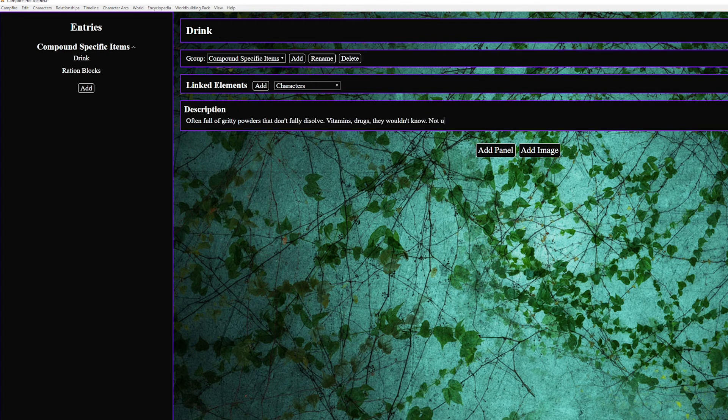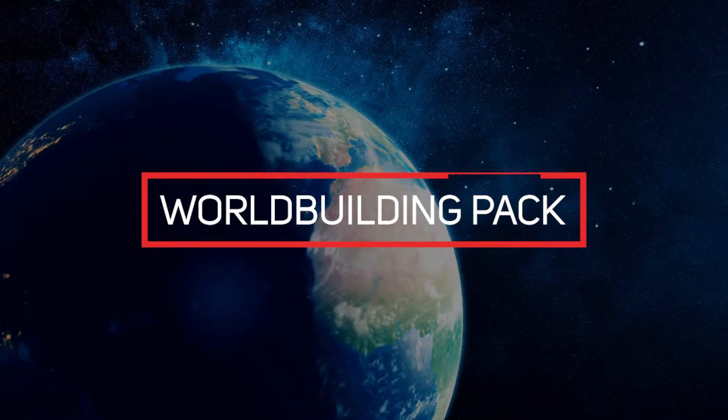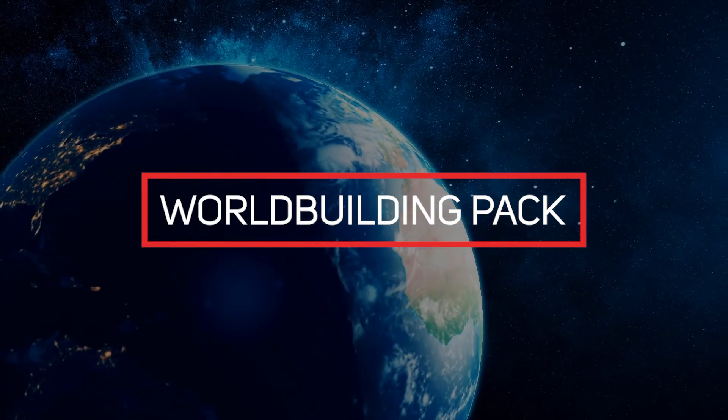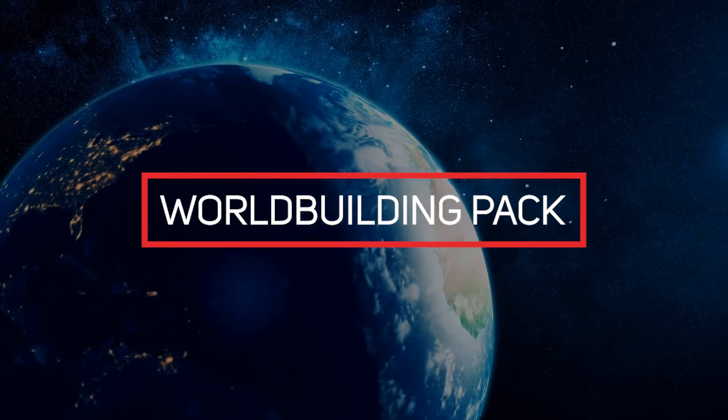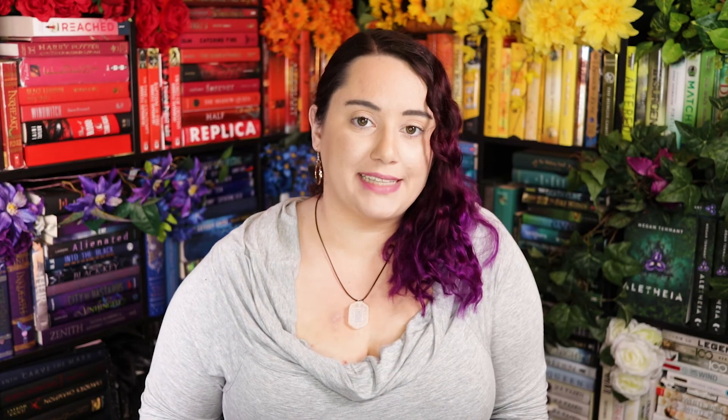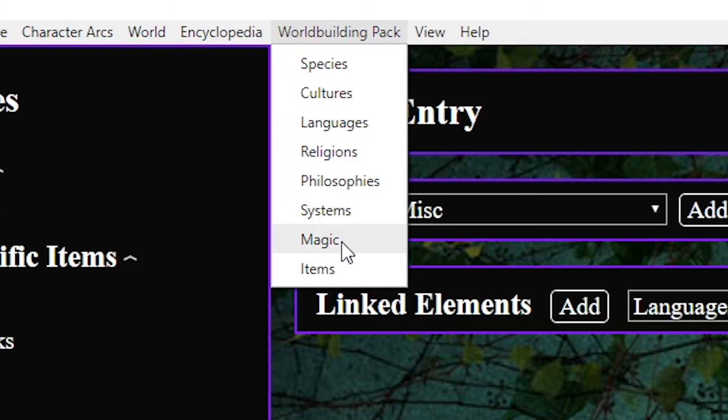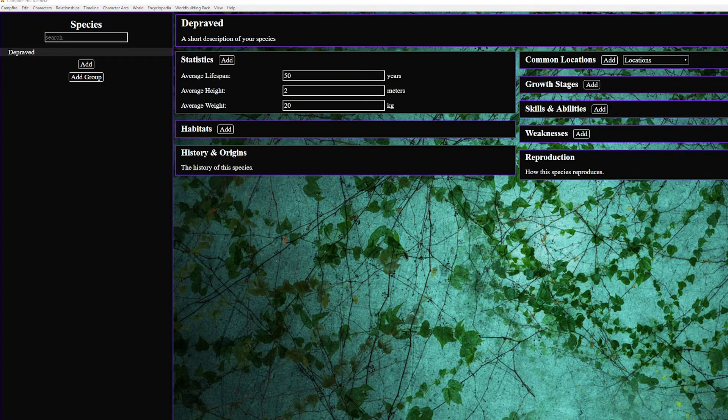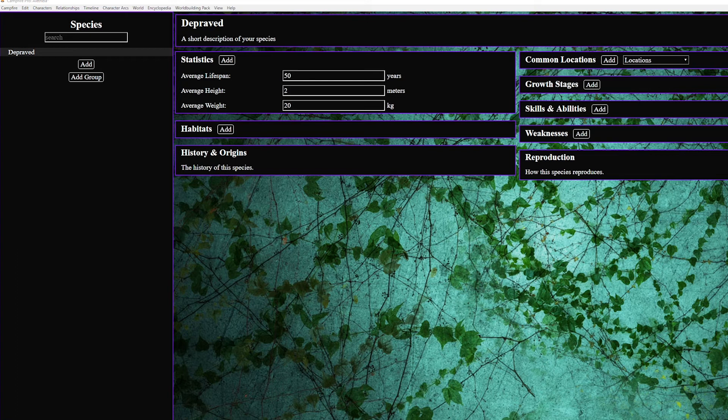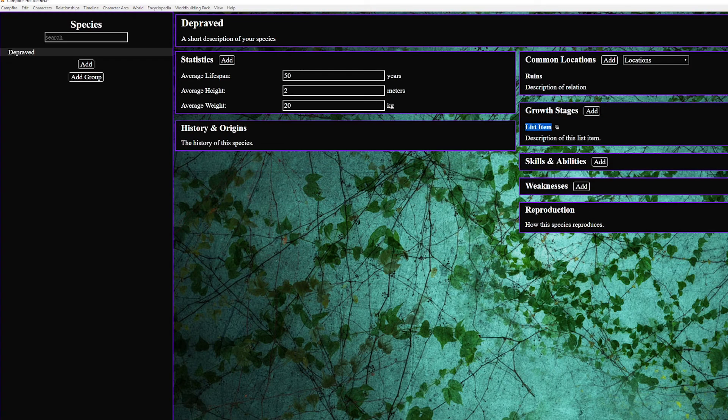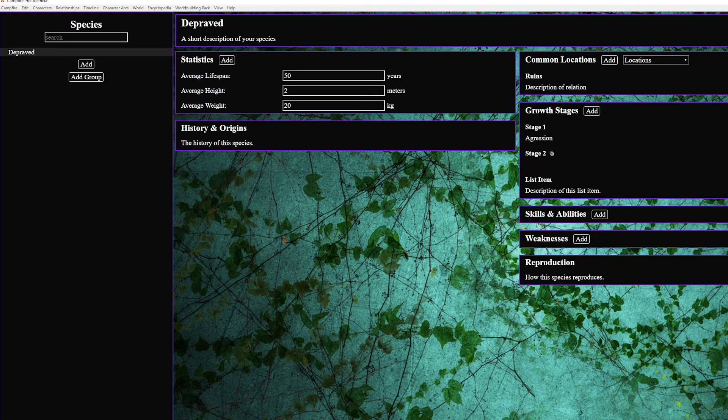So now on to the new meat the world building pack this is a new add-on for campfire pro and is like encyclopedia but way more specific because you now have eight categories complete with presets species cultures languages religions philosophy systems magic and items each item comes with preloaded panels tailored to that item and you can of course add your own custom panels remove panels edit panels all the same as with the other categories.